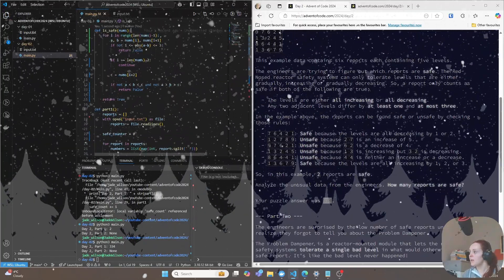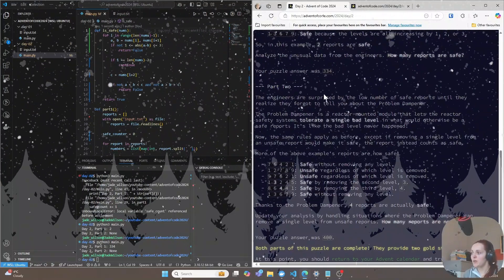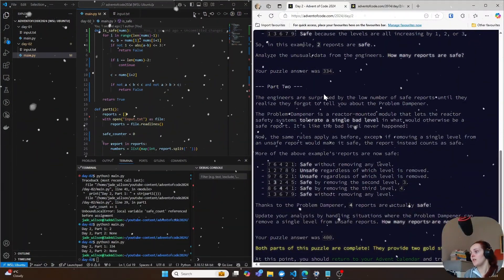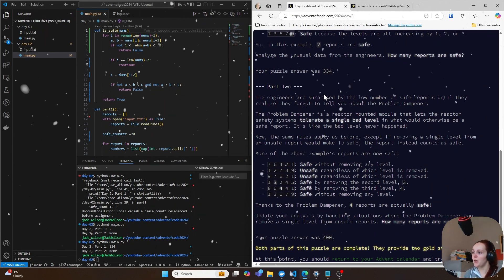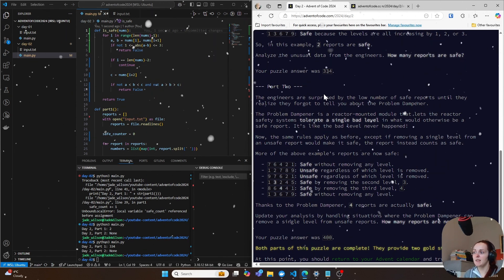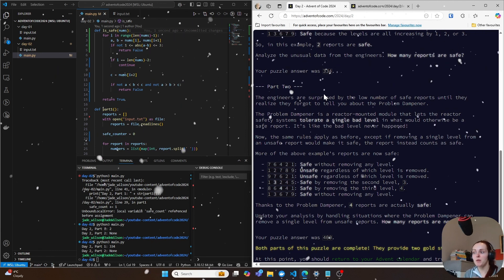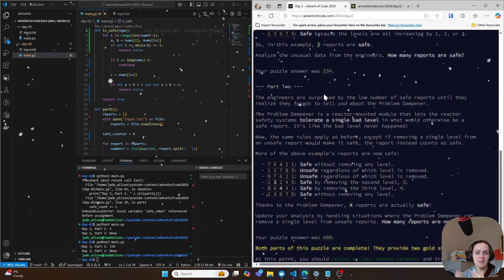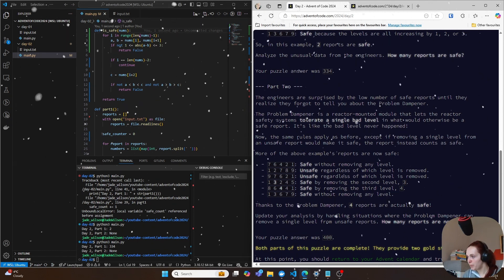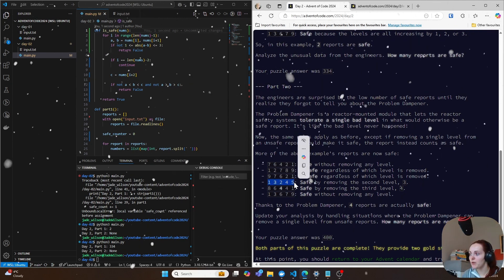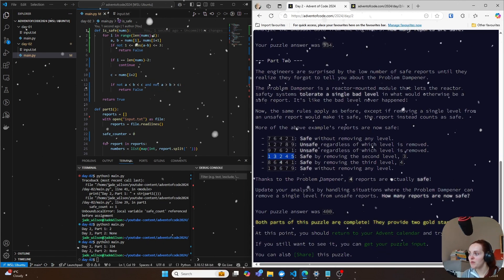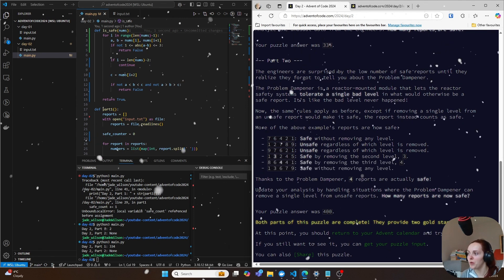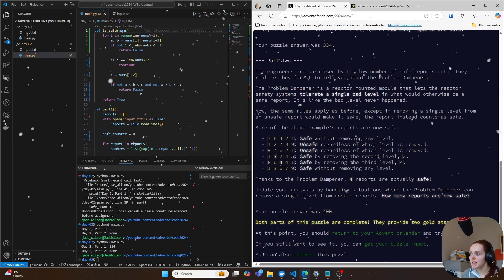So now the next thing that we need to do is we need to do like part two of this. So part two is basically a continuation from part one where you basically check whether or not the level is safe without removing any level, or you can remove a single level to make it safe if that is possible. So previously, for example, these two levels were unsafe, like here, it was unsafe because one, three, two, but actually you can remove the three here. And now you can get a safe level of one, two, four, and five.